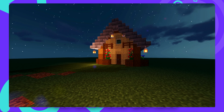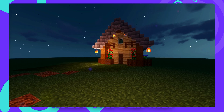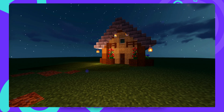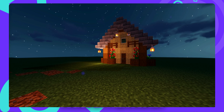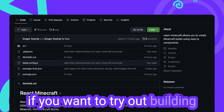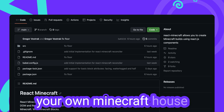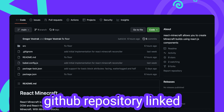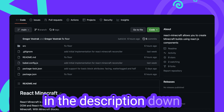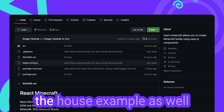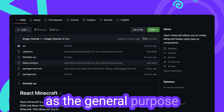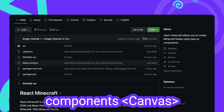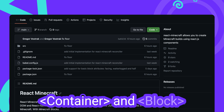And there it is. The first house ever built with React in Minecraft. If you want to try out building your own Minecraft house with React, head to the GitHub repository linked in the description down below, where you can find the house example as well as the general purpose components: Canvas, Container and Block.